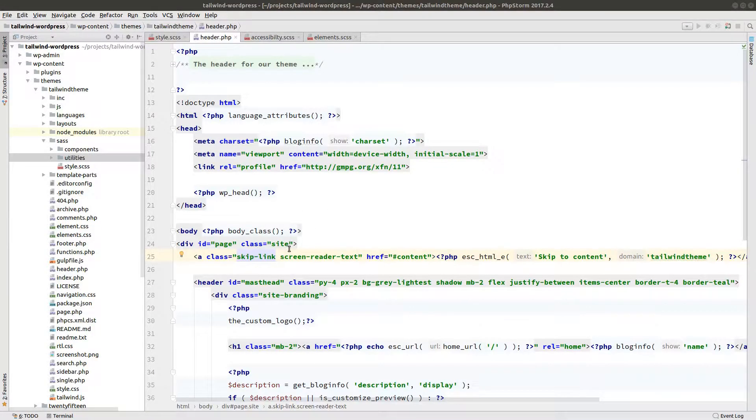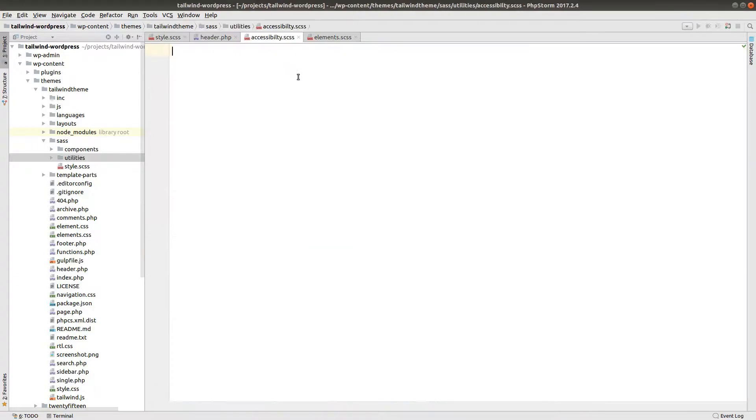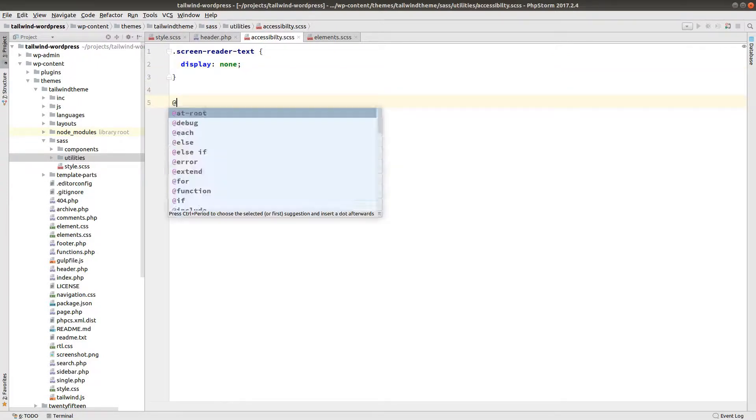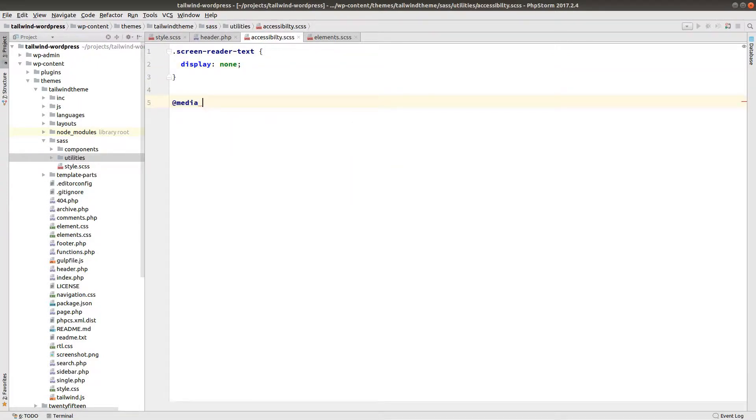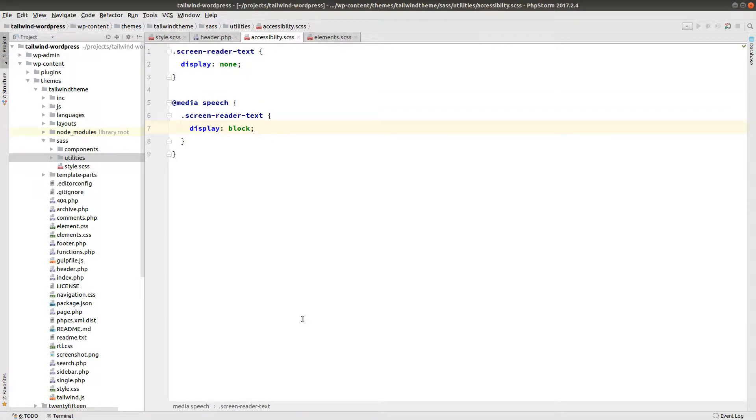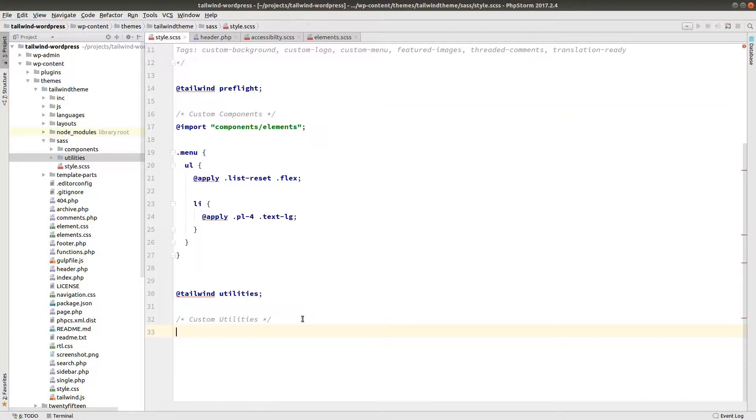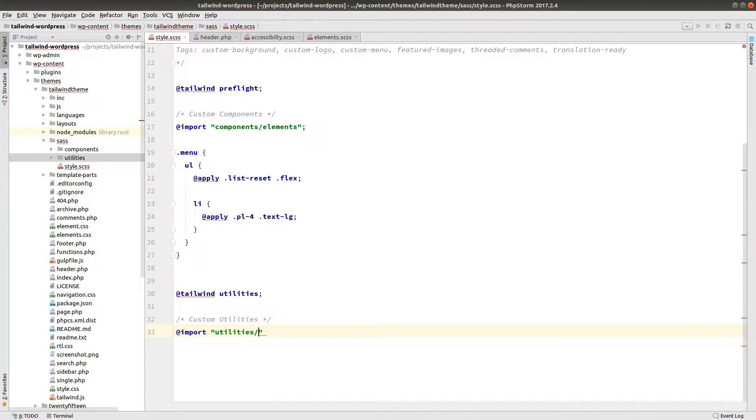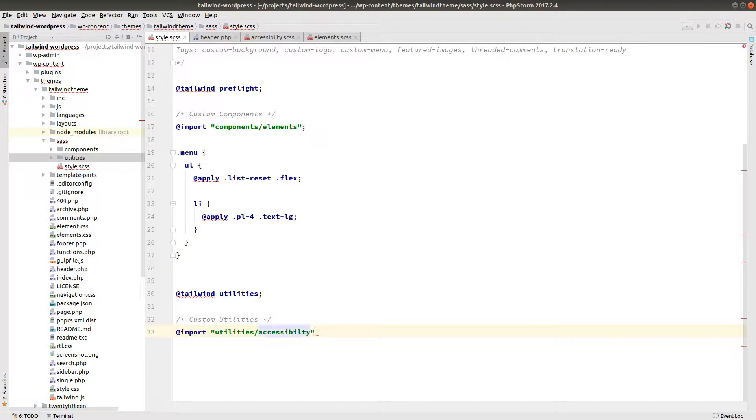And here let's make a new file called accessibility.scss. So let's grab our screen reader text class here. Drop it in here. And we're going to say display none. So we'll normally hide it. However, when we're using a screen reader, so that's at media speech, we are going to display it. Once we have that done, let's go back over to our style.scss file. And we are going to import utilities accessibility.